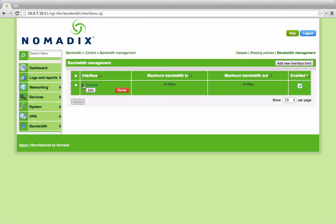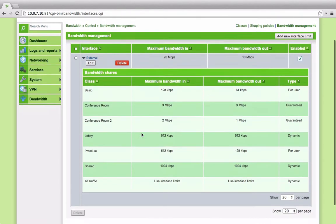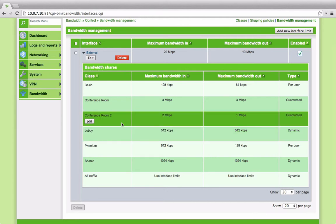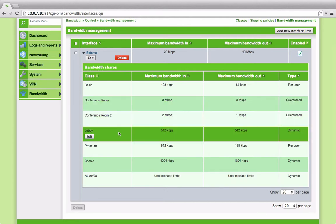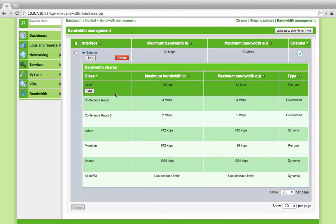Next, we divide this bandwidth into classes of service. I've assumed we're doing this for a hotel and divided them accordingly. You'll see we have services here for conference rooms, for a lobby service, for a premium paid-for Wi-Fi and for a basic free Wi-Fi service.